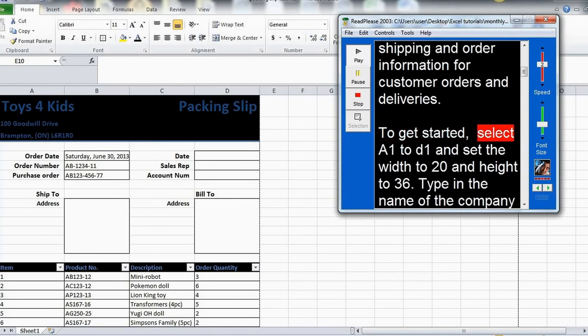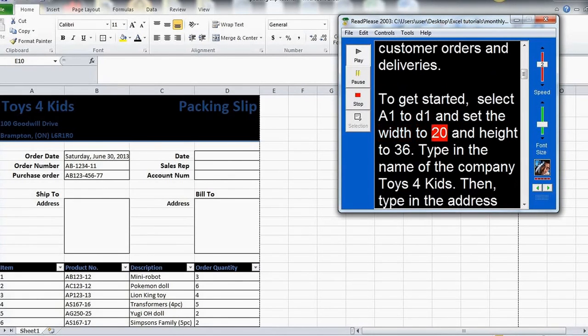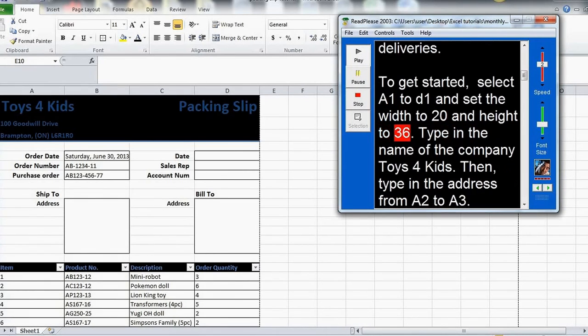To get started, select A1 to D1 and set the width to 20 and height to 36.